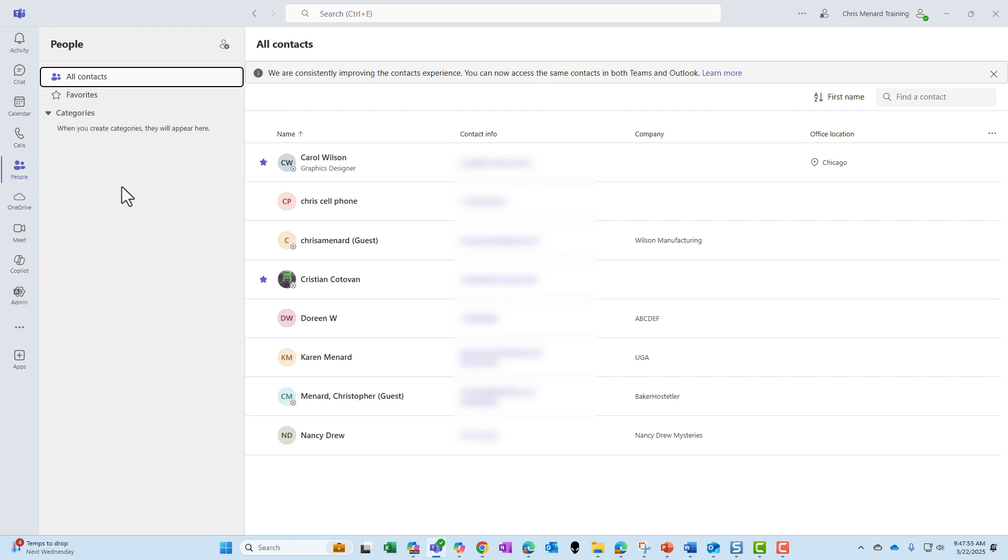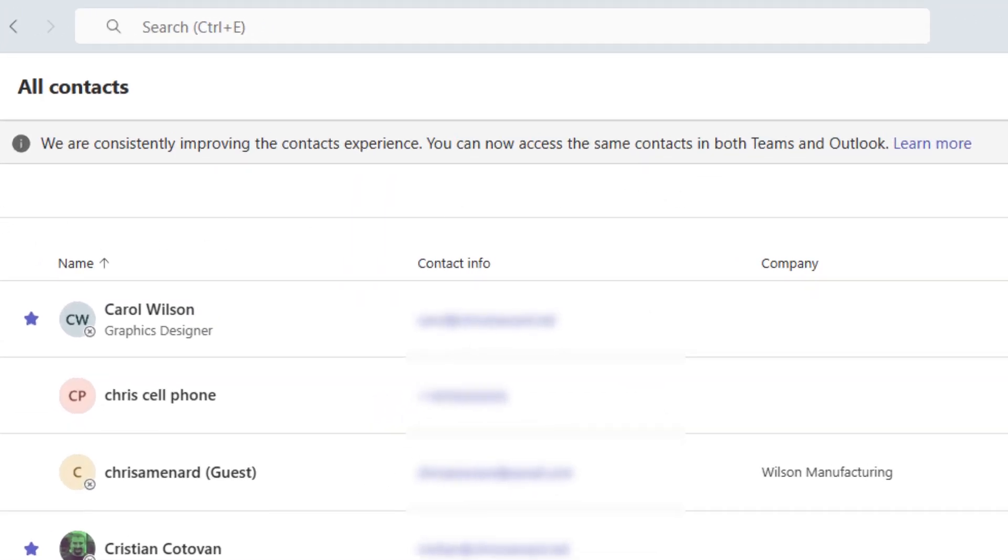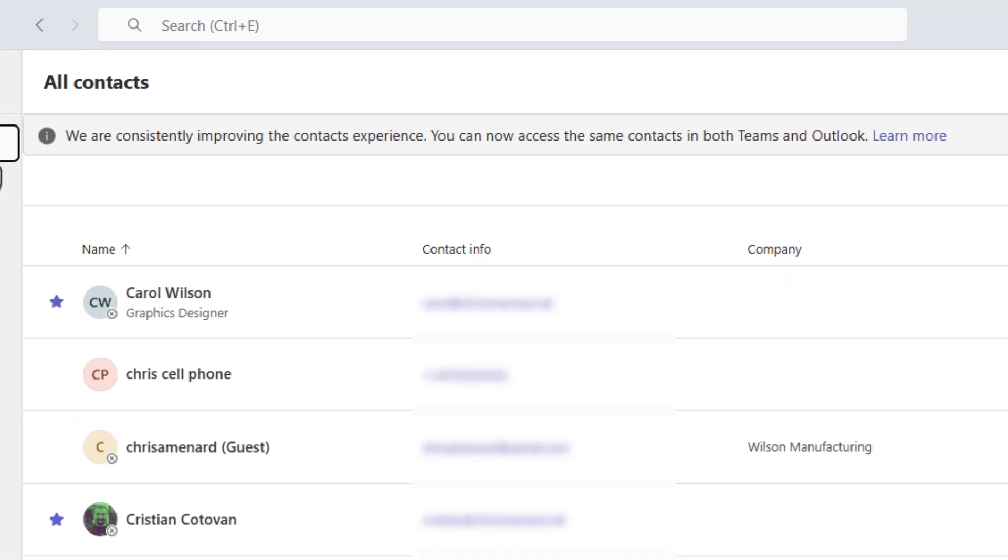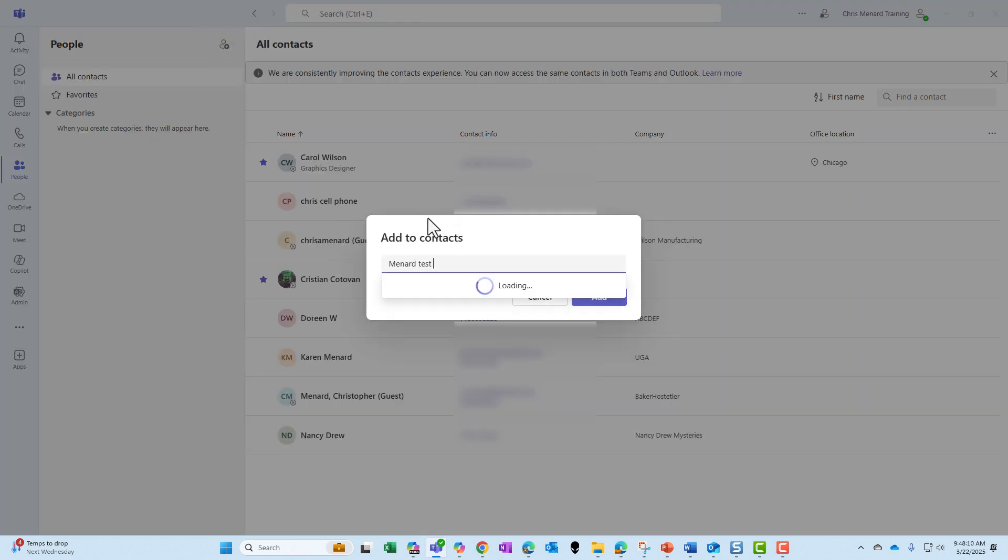So now there's the message again. Let's test this. In the past, if you added somebody to the People app in Teams, it would not show up in Microsoft Outlook people. Now if I add somebody...